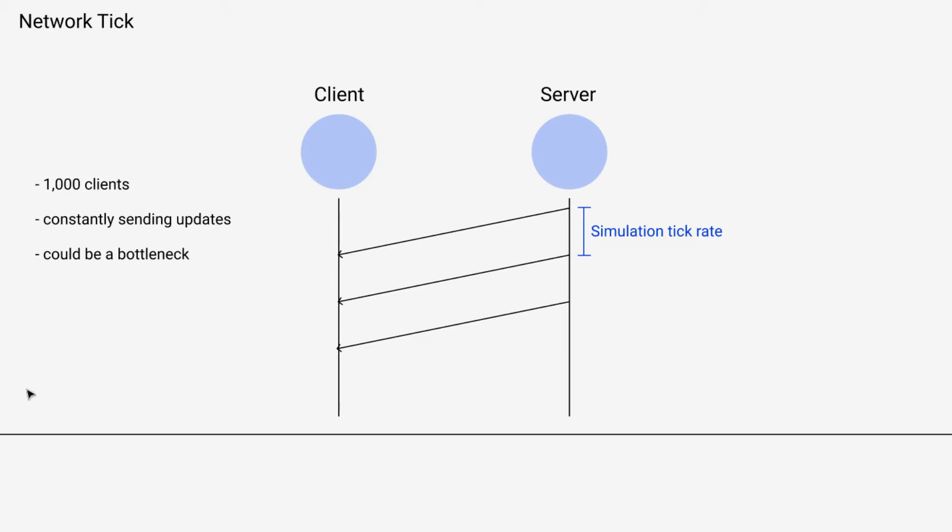So the situation we're thinking about in this example is let's say a thousand clients and let's only focus on the send side. So we'll talk about receiving messages later, but we're just talking about the server is constantly sending updates to the clients.